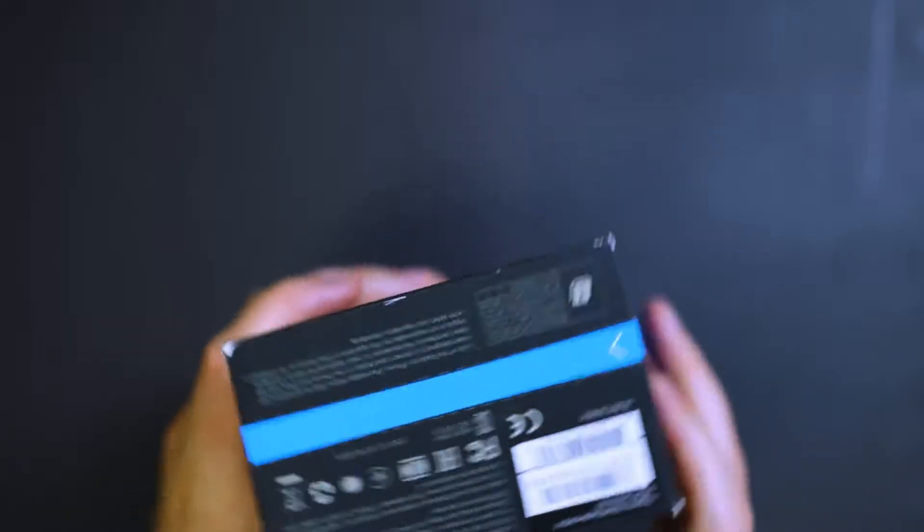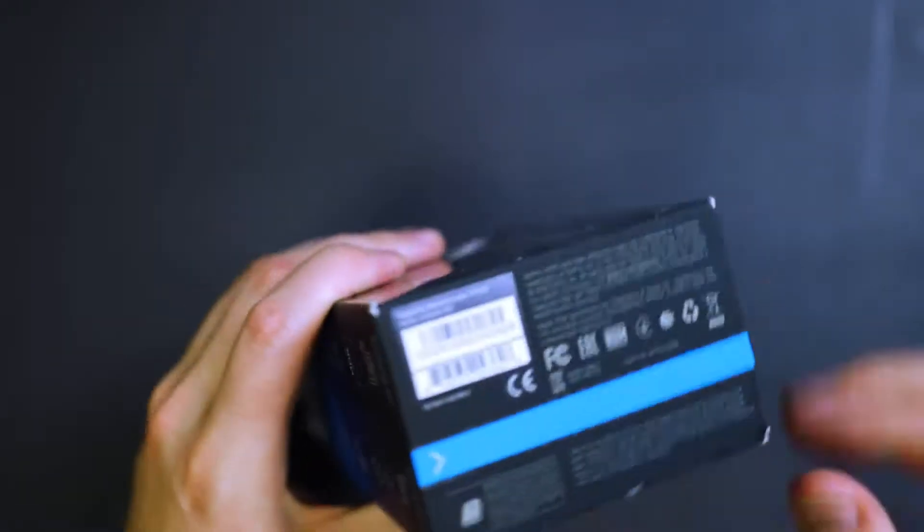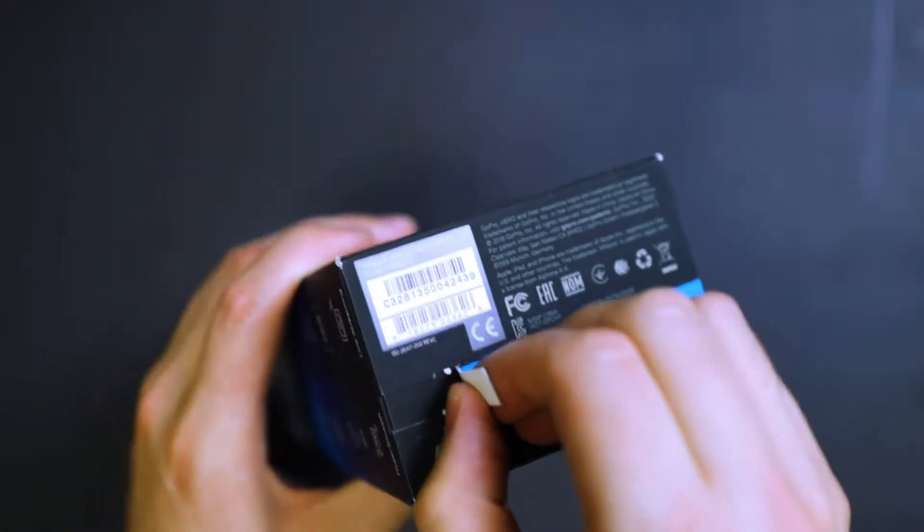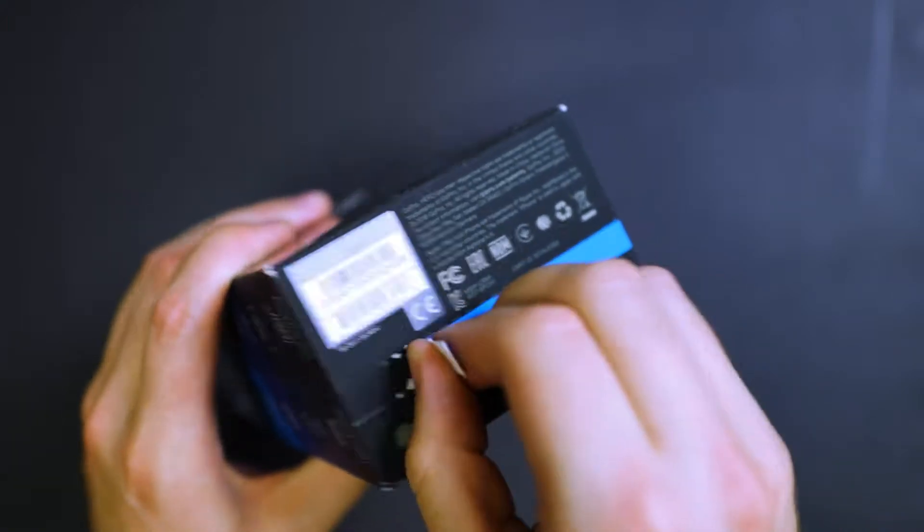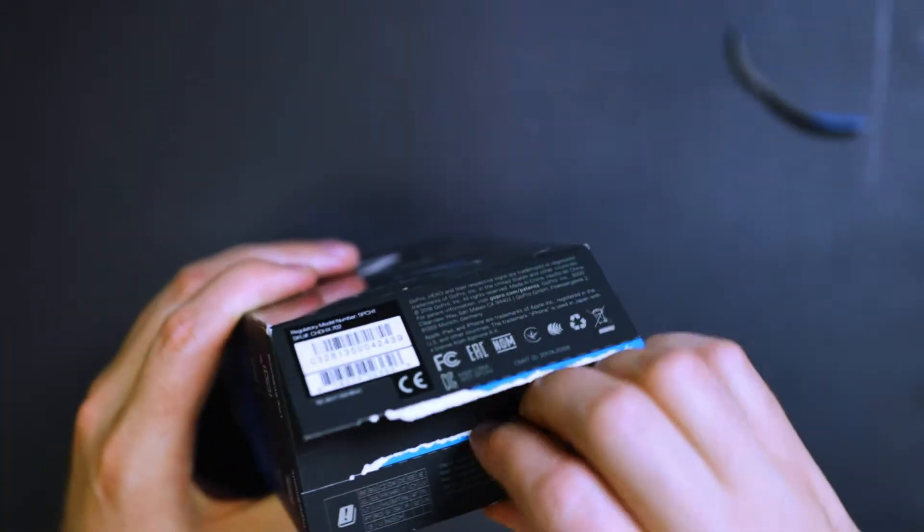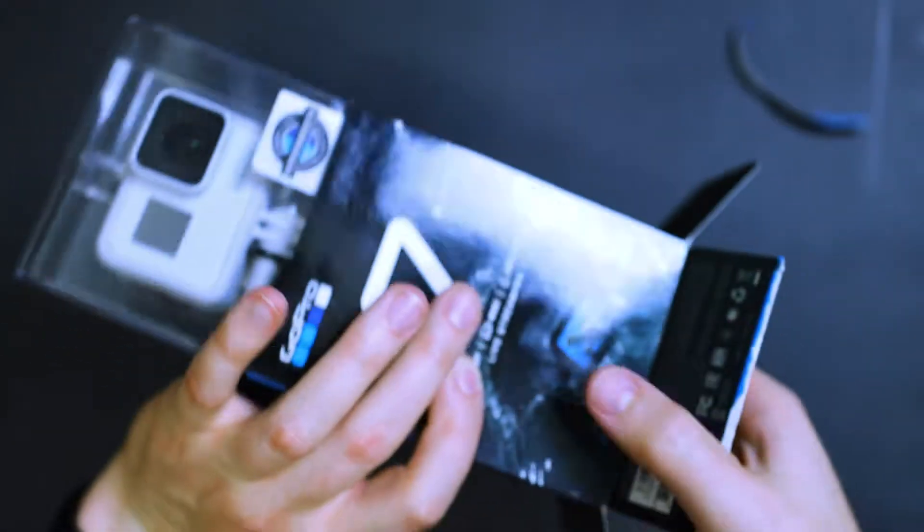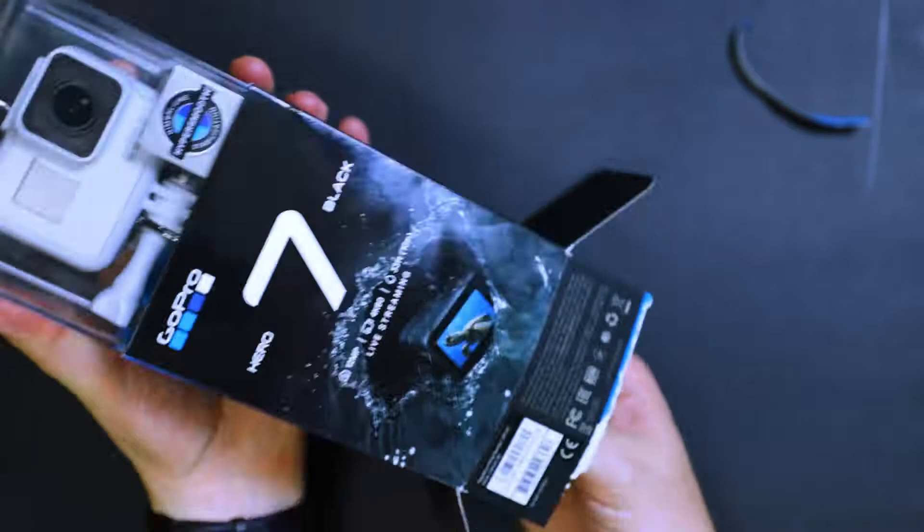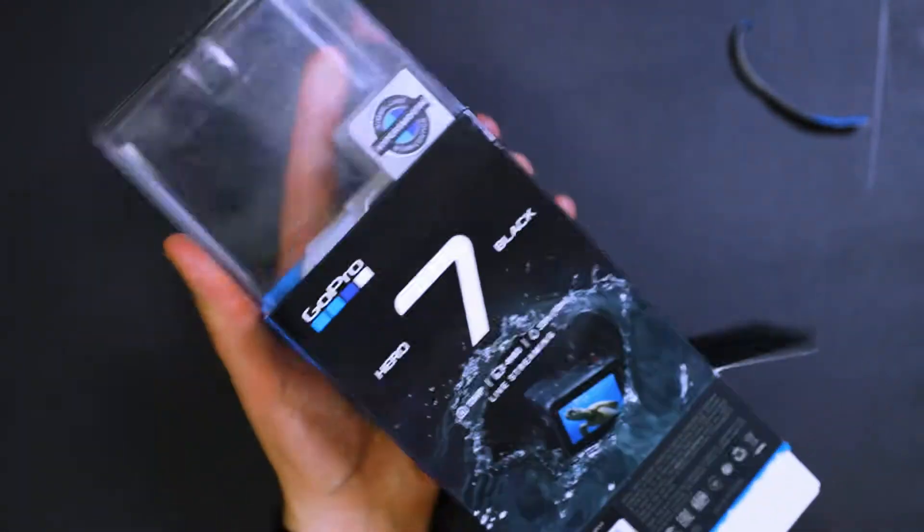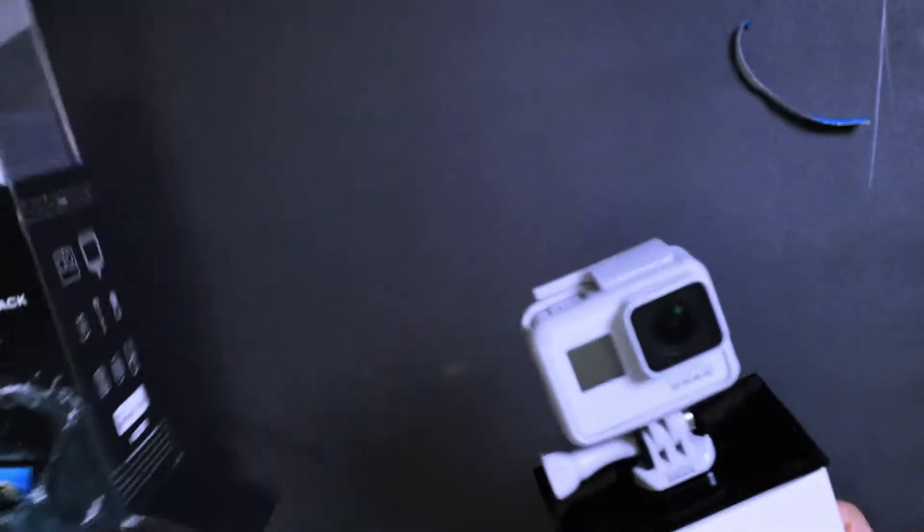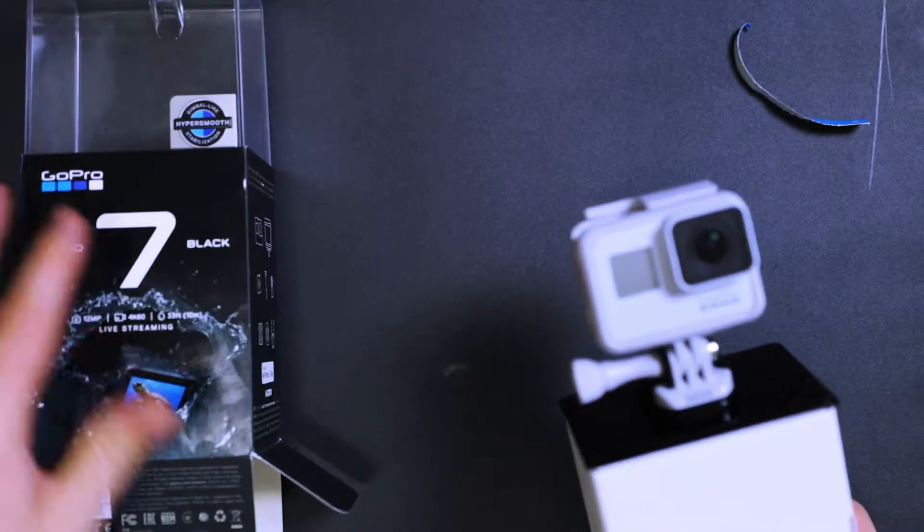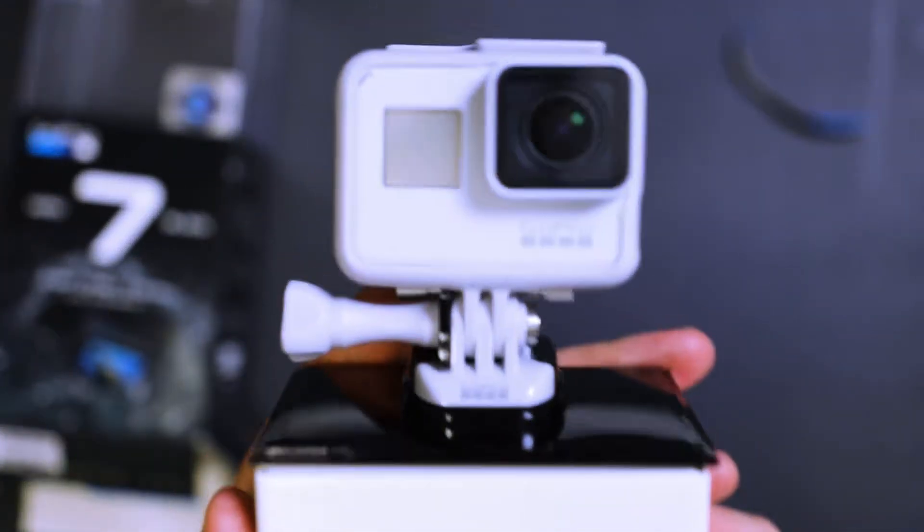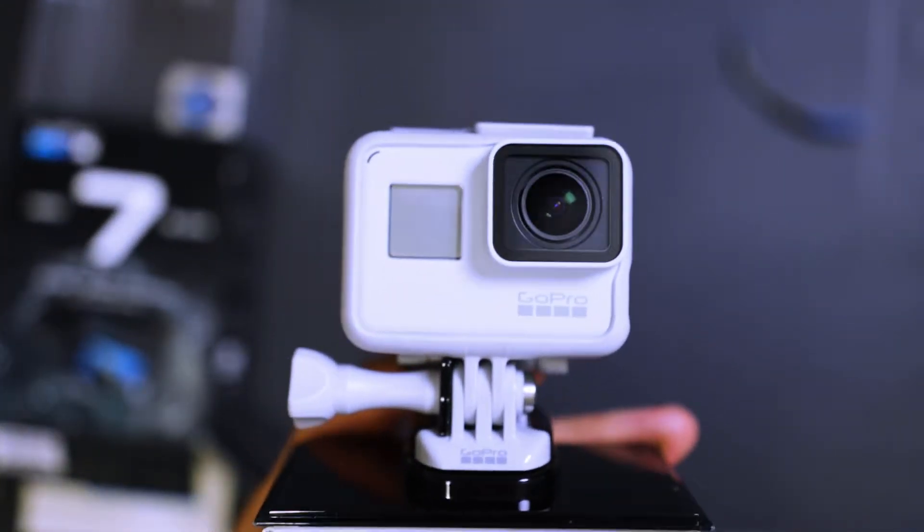Then on the bottom, you've got the tab to open. So we'll just slide that off. Tear that off, I should say. And then break into the good stuff. And that just pulls right out. All right. And there's our camera.